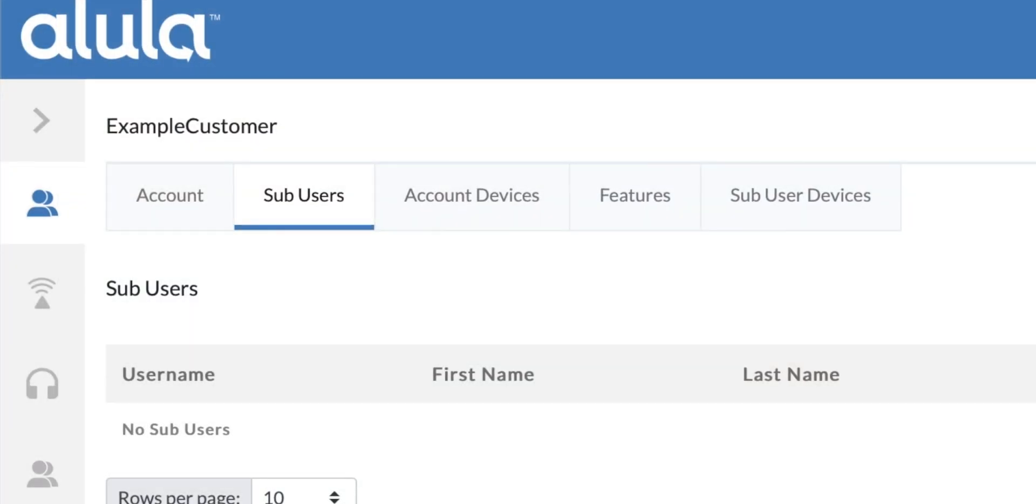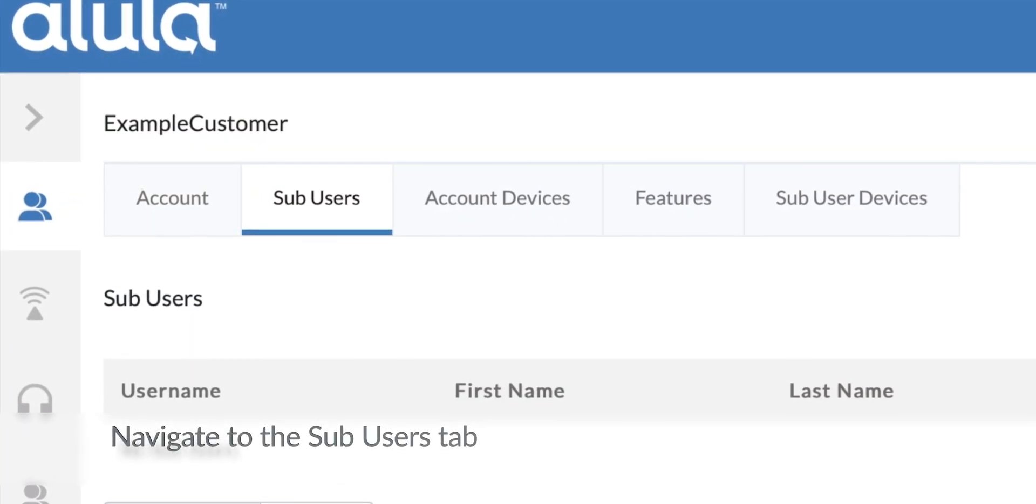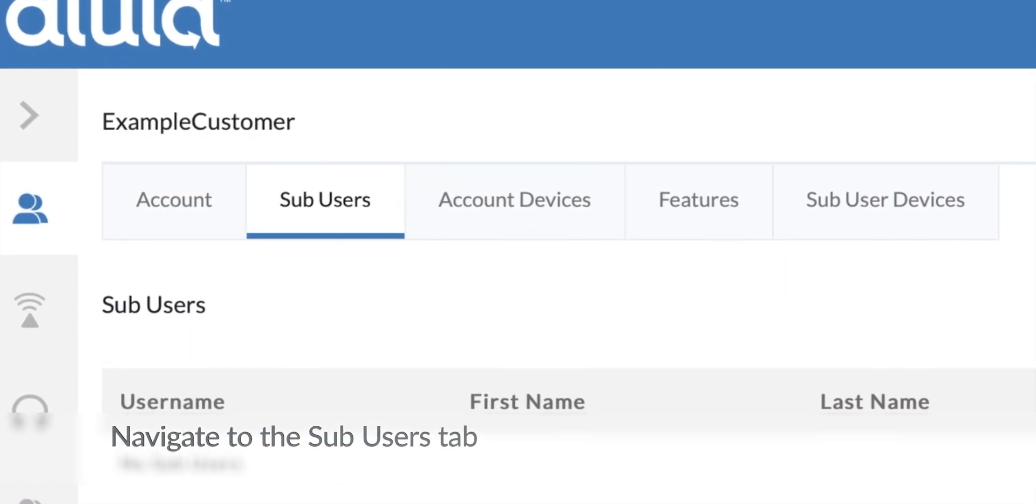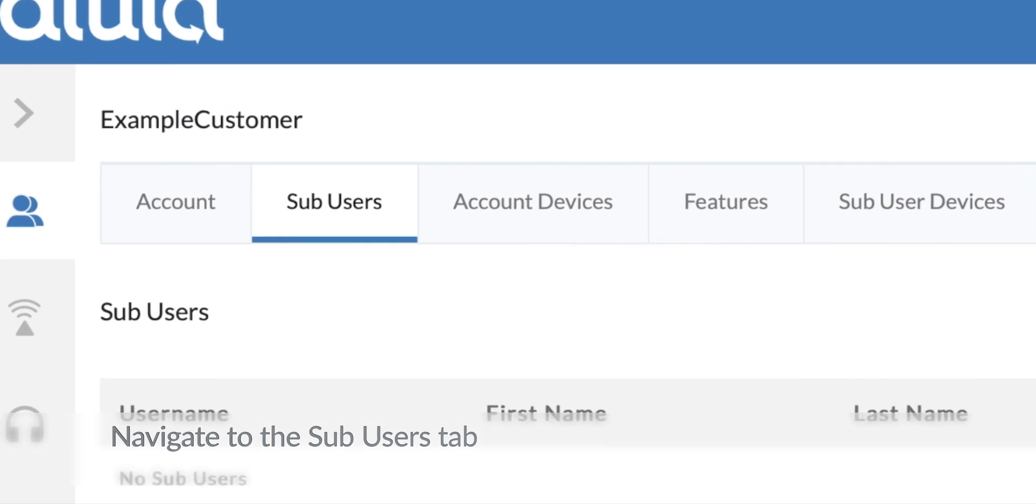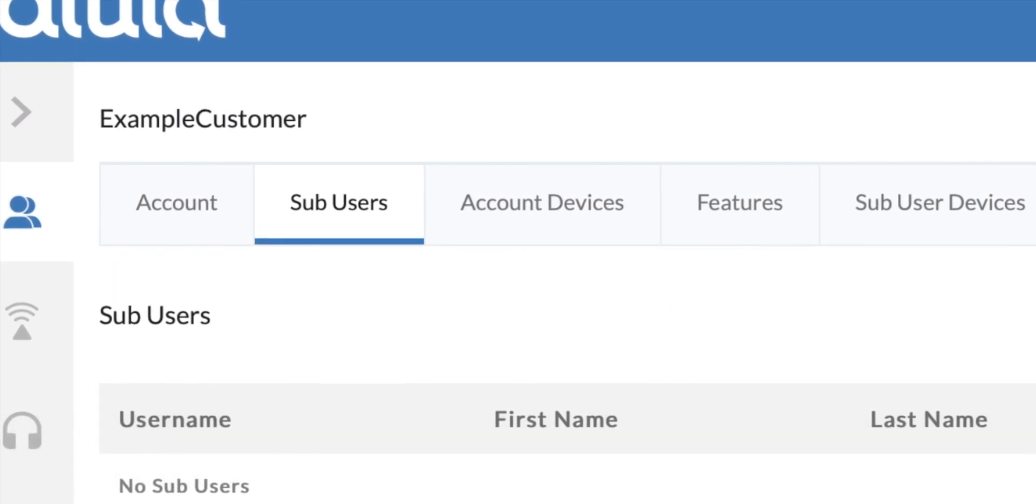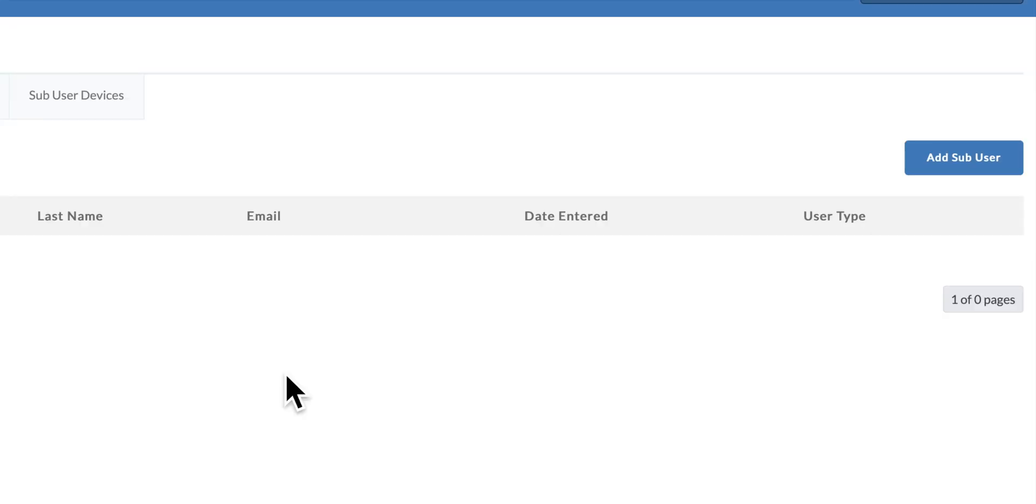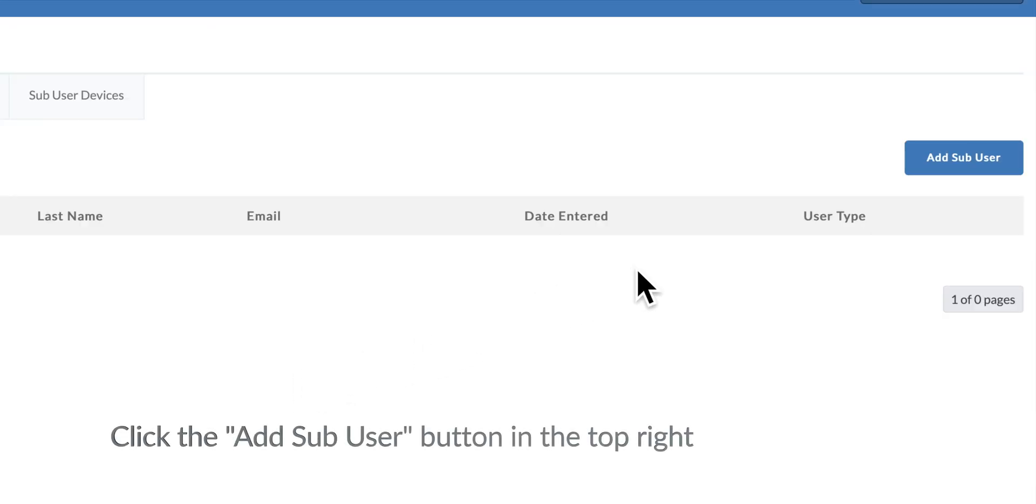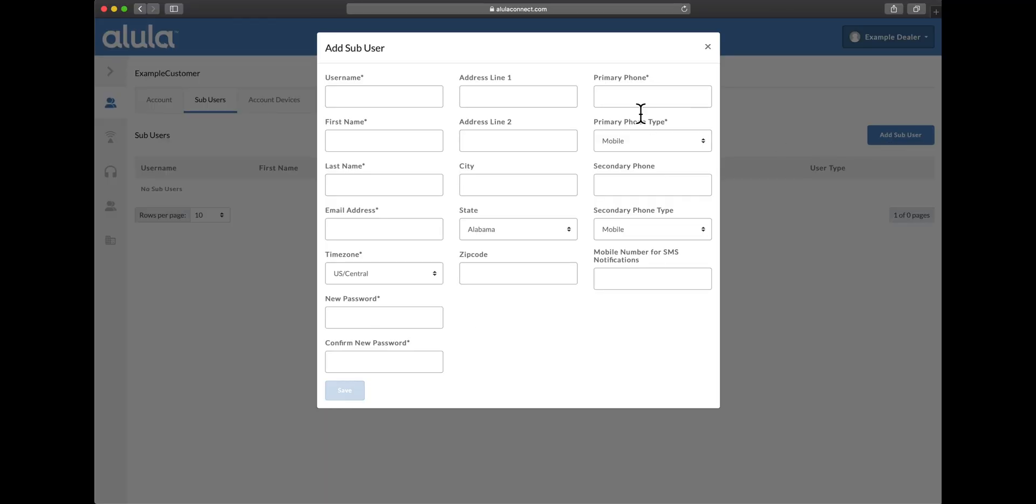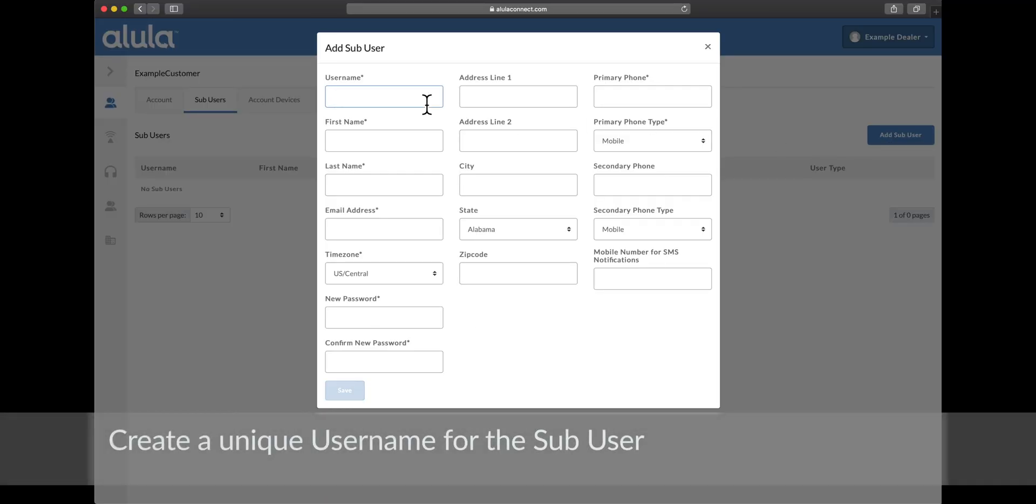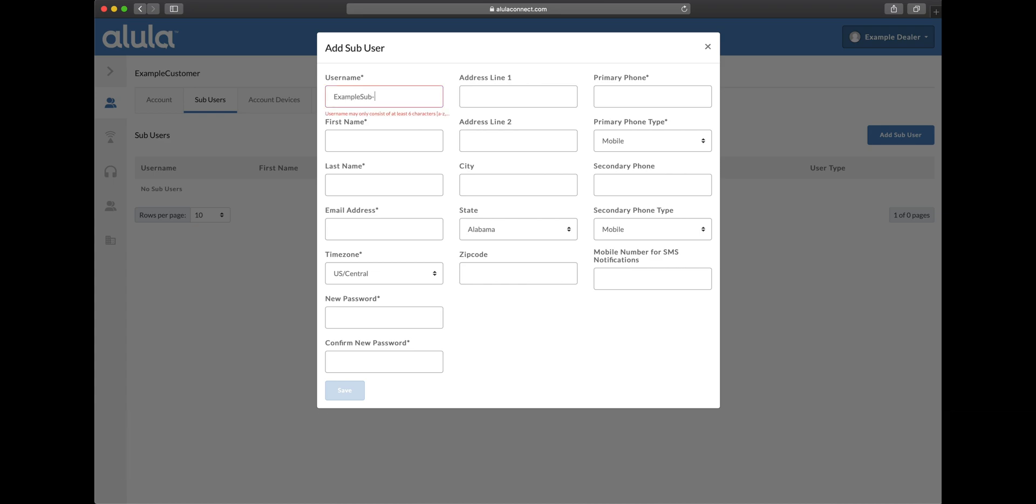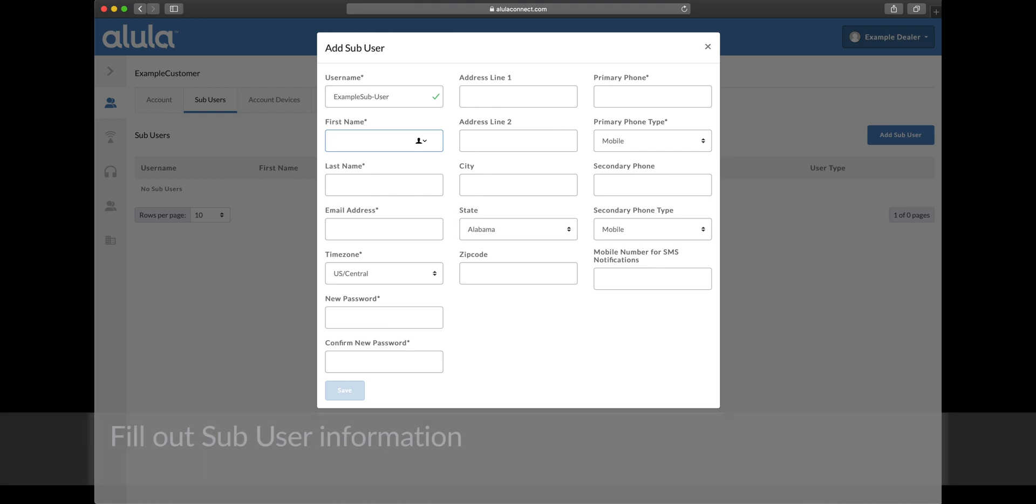Creating sub-users. Navigate to the sub-users tab. Click the add sub-user button in the top right. Create a unique username for the sub-user. Fill out sub-user information.